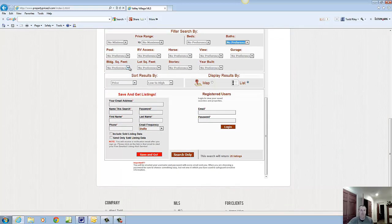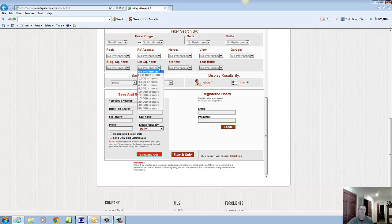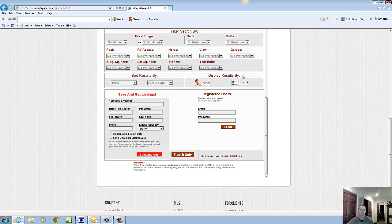You can even search for the square footage of the structure itself and also the land. So that would be most important for people looking for single-family houses if they have a minimum criteria for the size of the land in Valley Village.